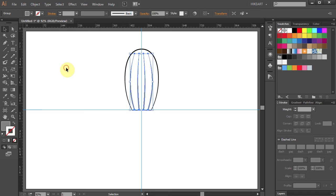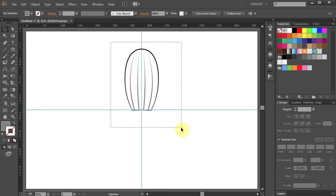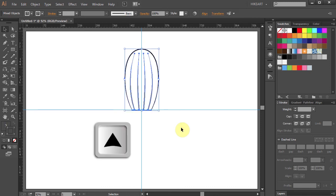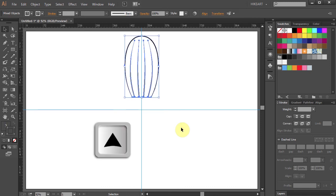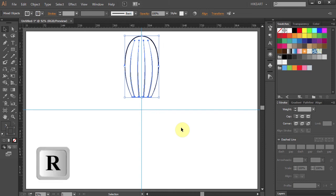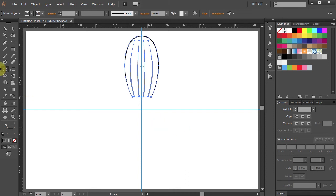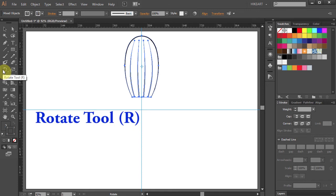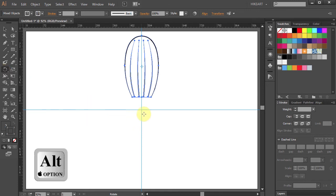Now select everything and let's move it up a bit. And finally we are ready to rotate it and make more copies. To do that press the letter R on your keyboard for the Rotate Tool or select it from the Toolbar Panel. Now holding down the Alt key click on this intersection to set the rotation point.